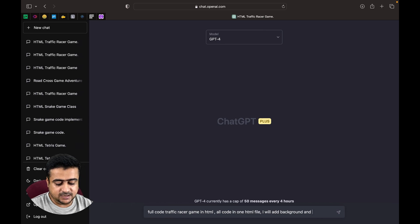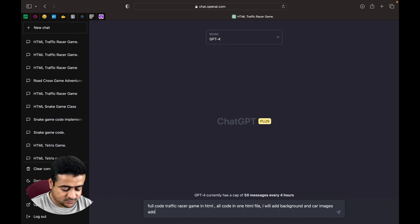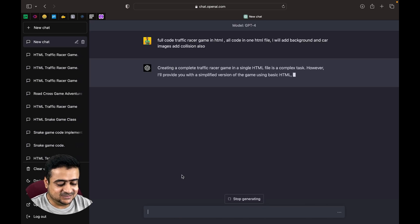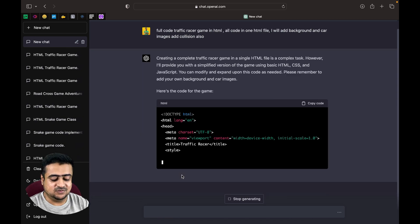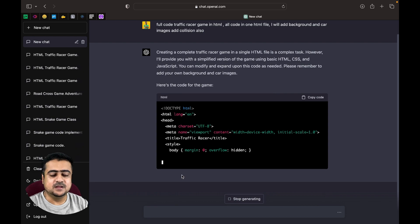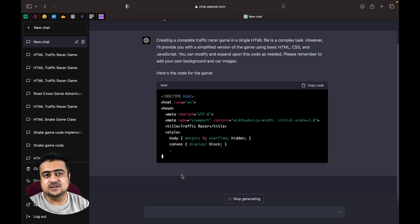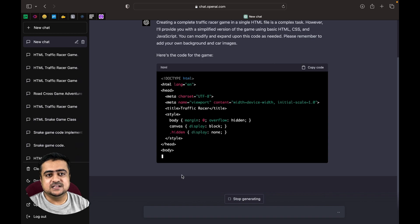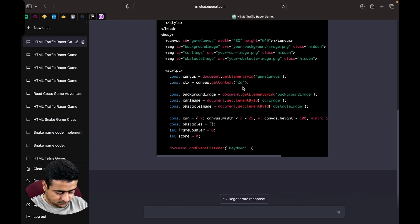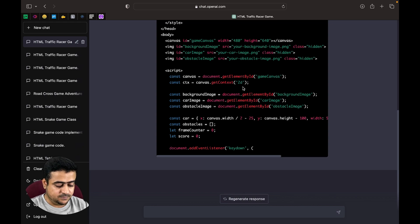We will add background and car images as well. ChatGPT has started working on our code. We will slowly add all features of this game because in a single prompt we can't get all the details and features — we have to improve our code step by step. So we type 'continue' here when needed.